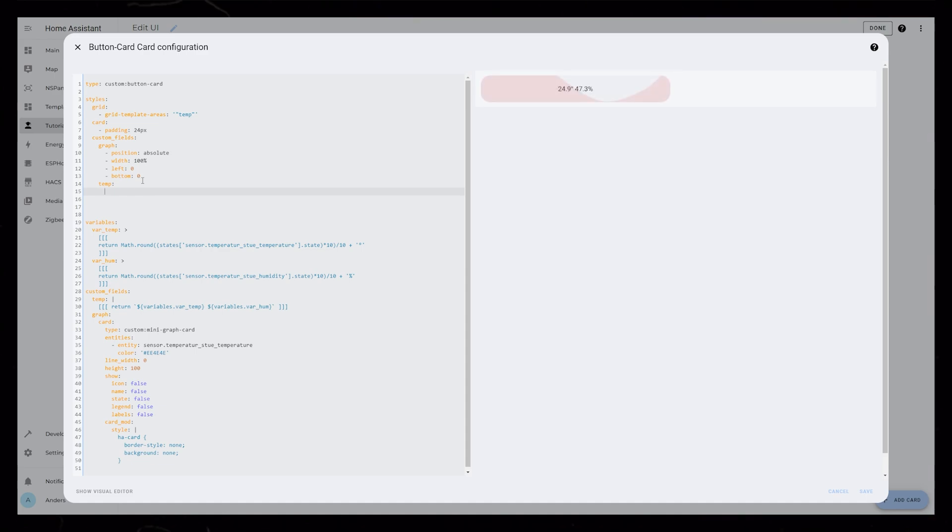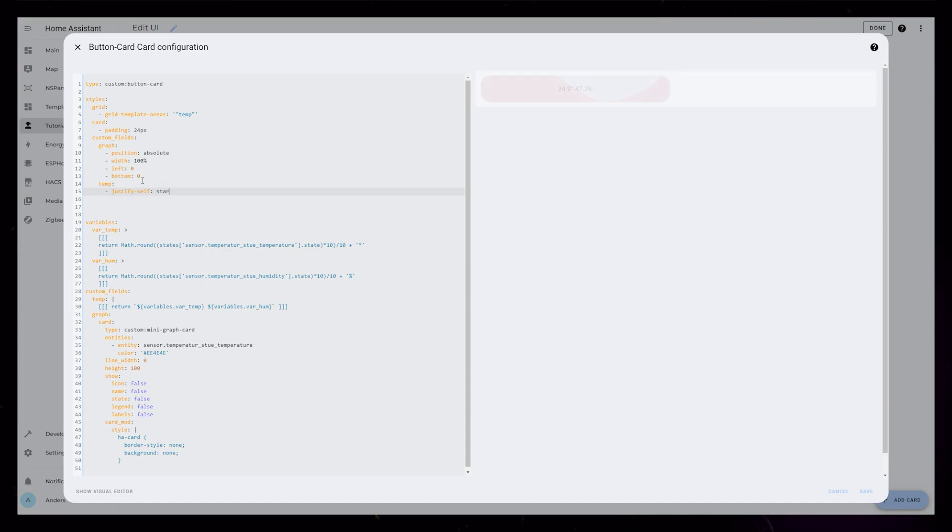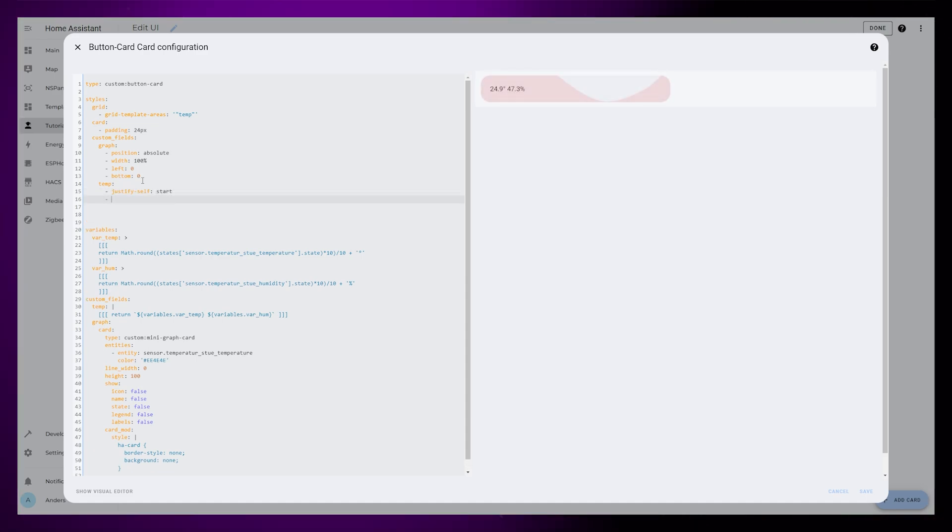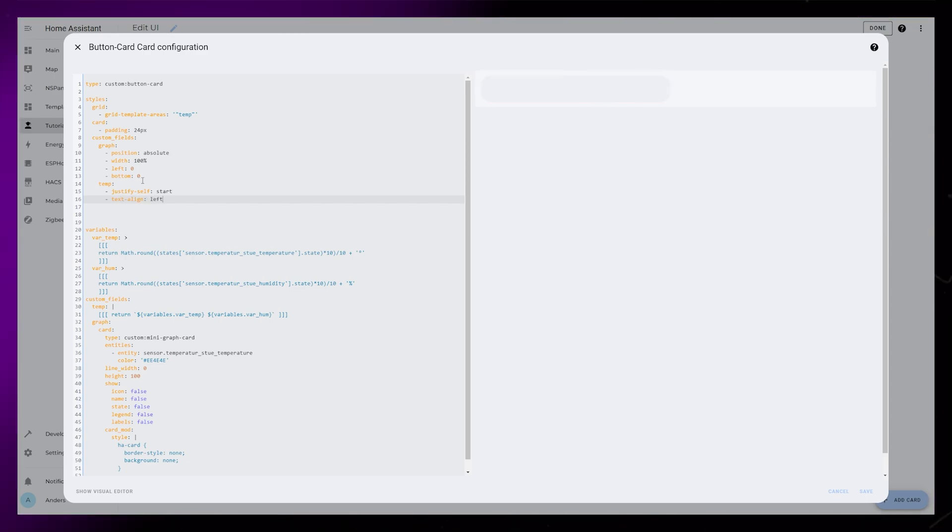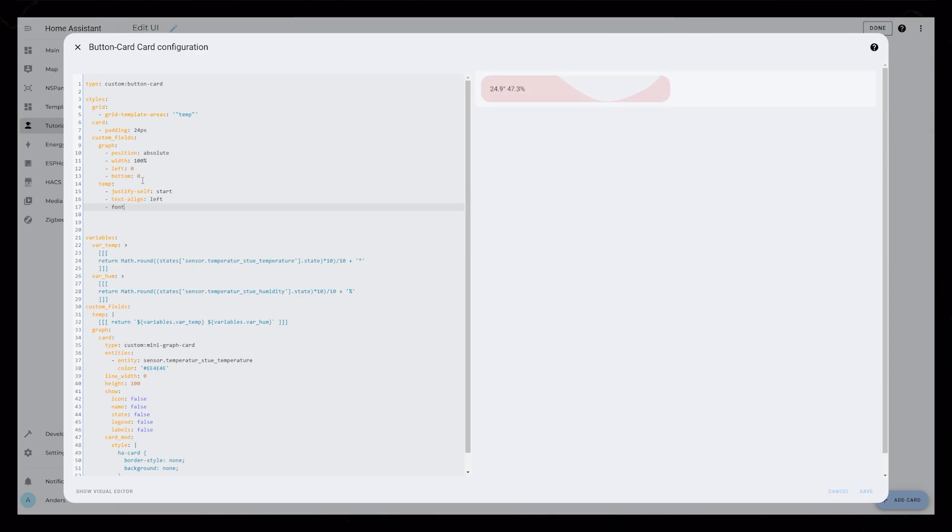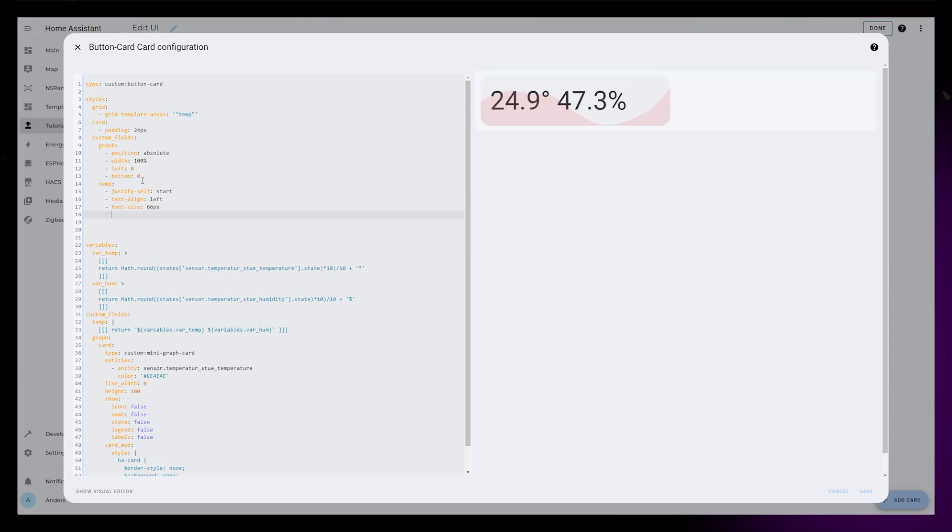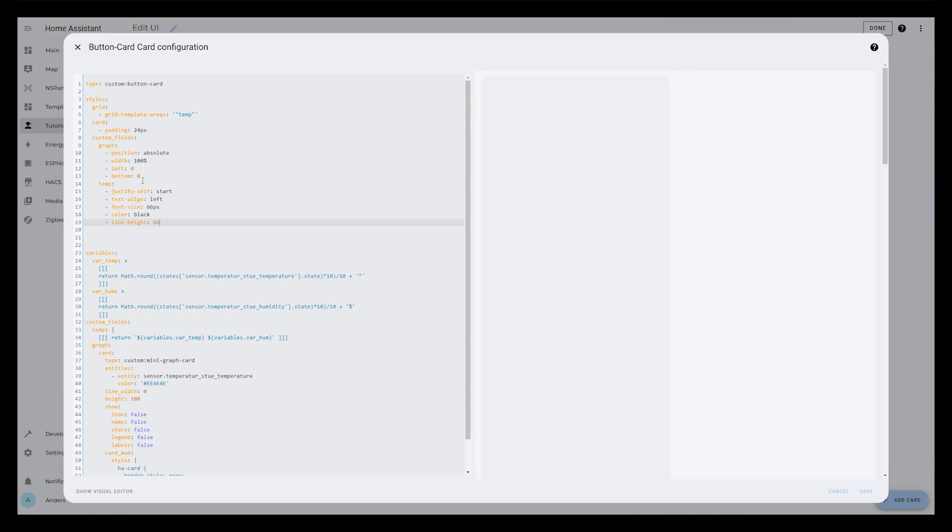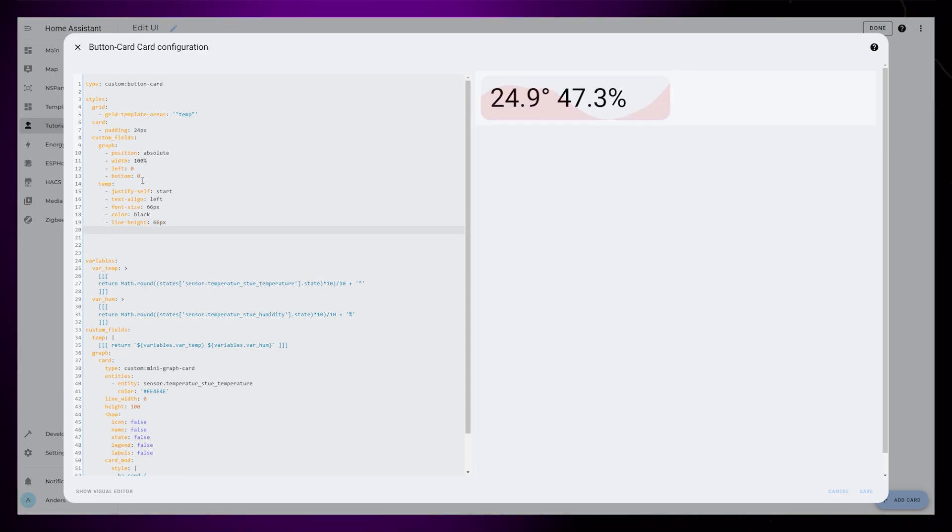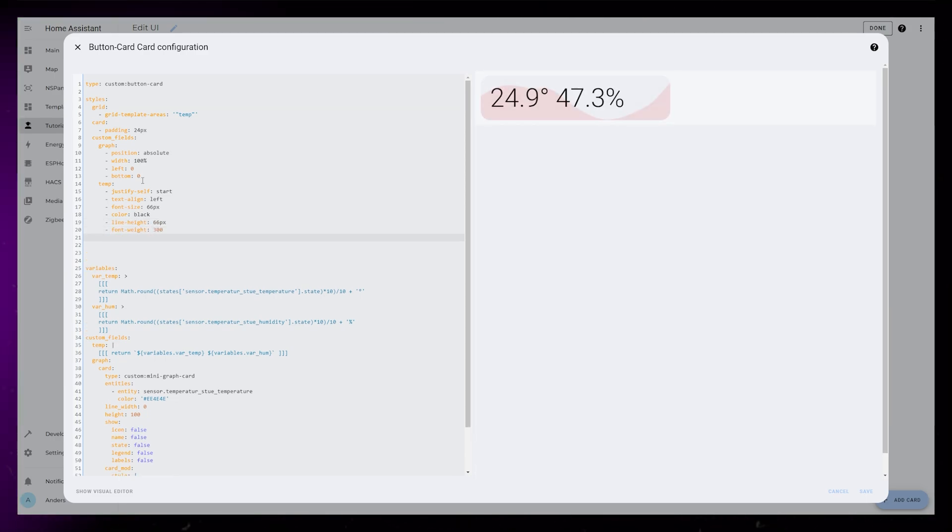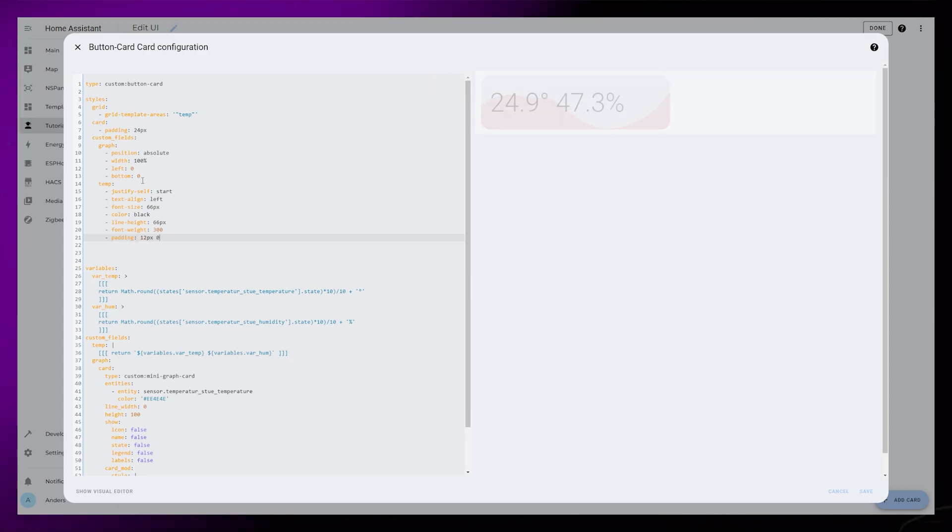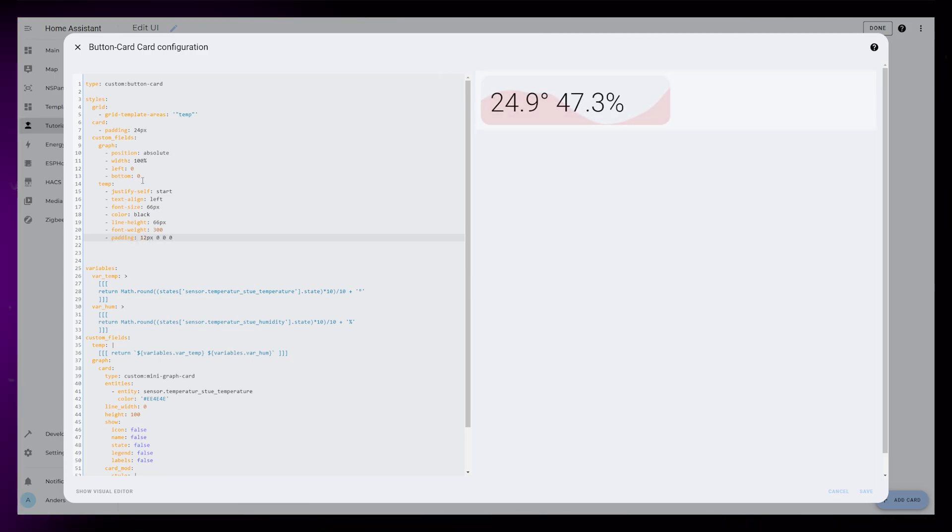Then the temp styling is just basic font formatting. I place it to the left with justify self-start. I also add a text align left just to be sure. My font size is quite big with 66px, same as the line height. I set the font weight to 300, but you can play around with these values as you want to. Lastly, I just fixed some of the paddings.